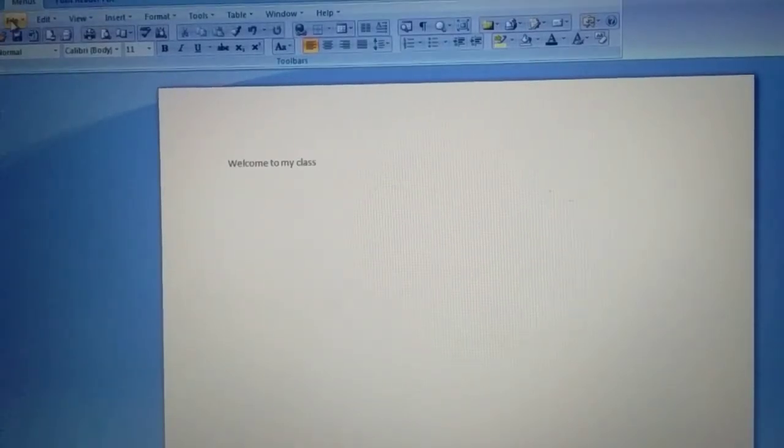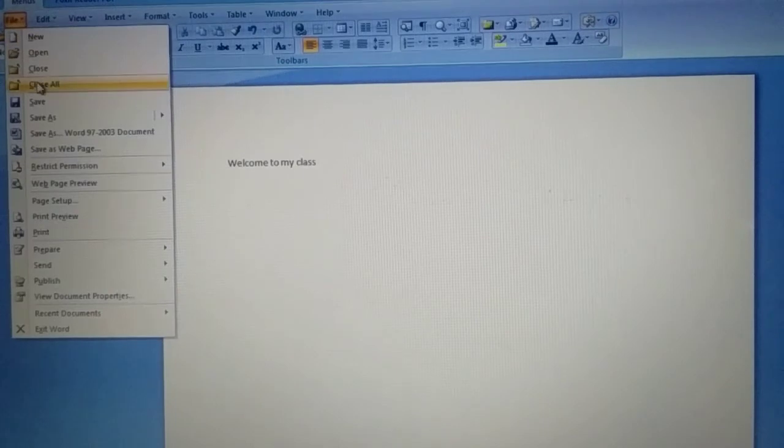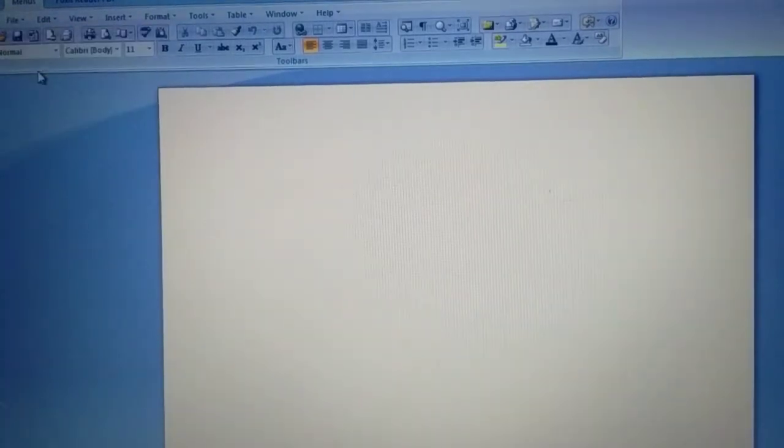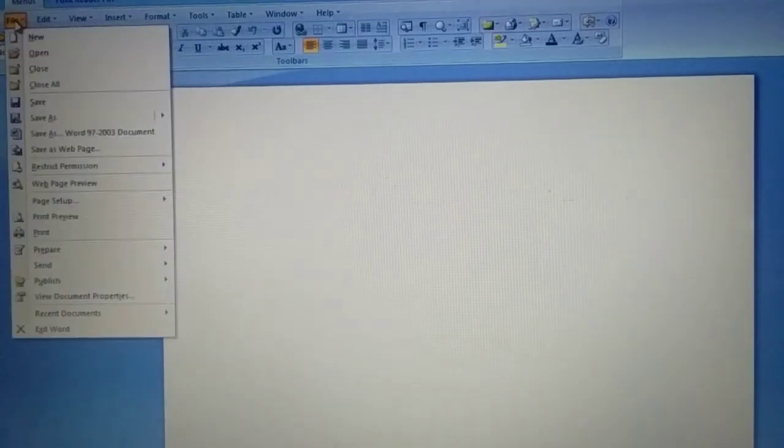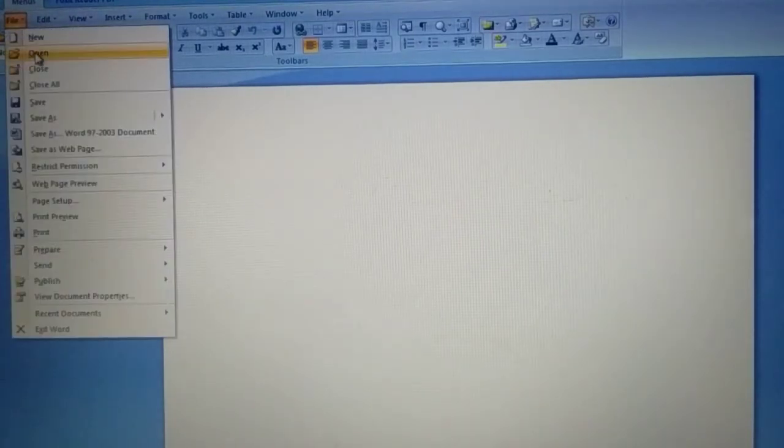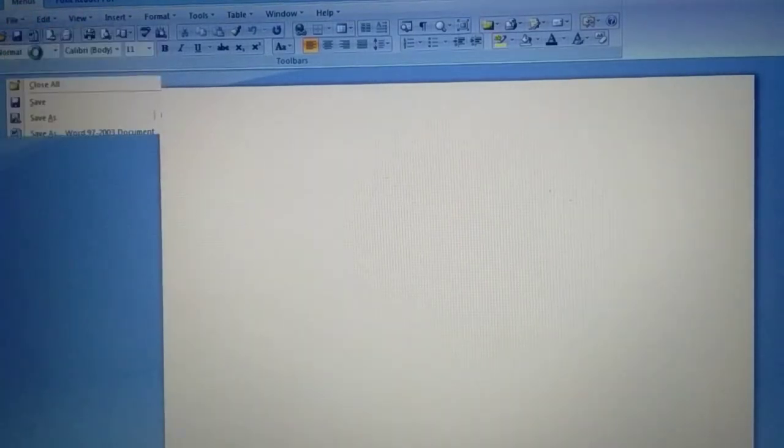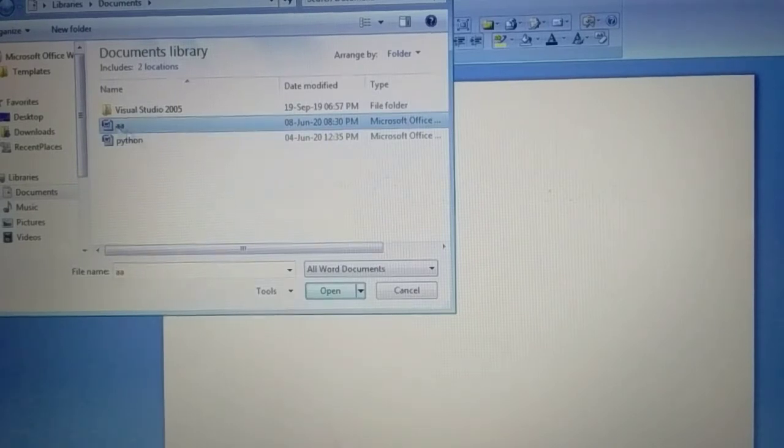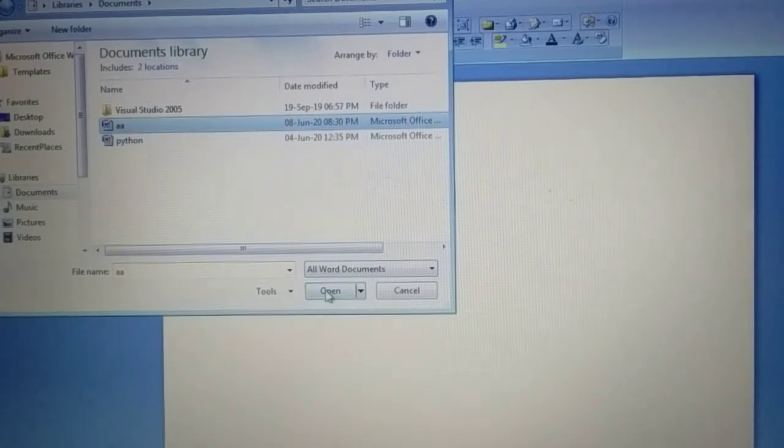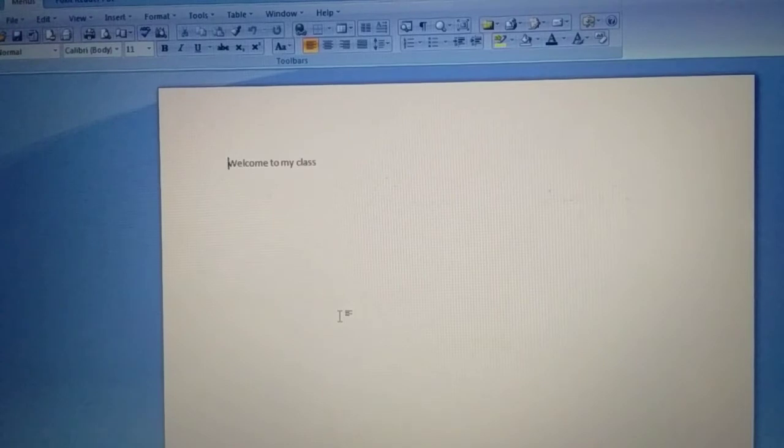File close. This file is closed. I again want same file. Again go to File menu, open option. Here AA data, choose open. The same file is coming. Understood?